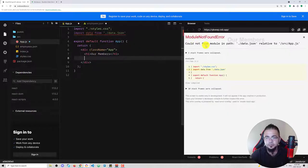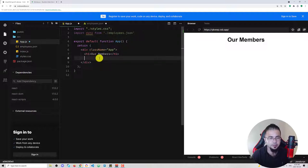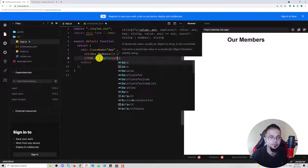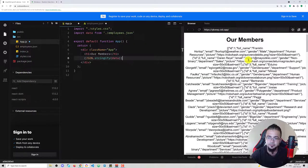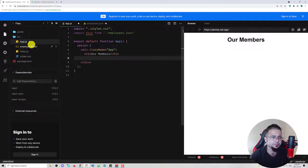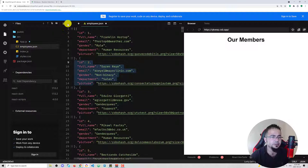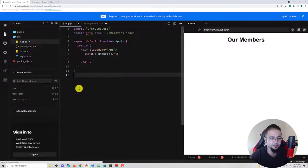It couldn't find the module — we named it employees.json, so let's update that. Let's see if we have the data. Yeah, we have the data. First things first, just to have some sort of a vision of this, let's have these columns as a comment.